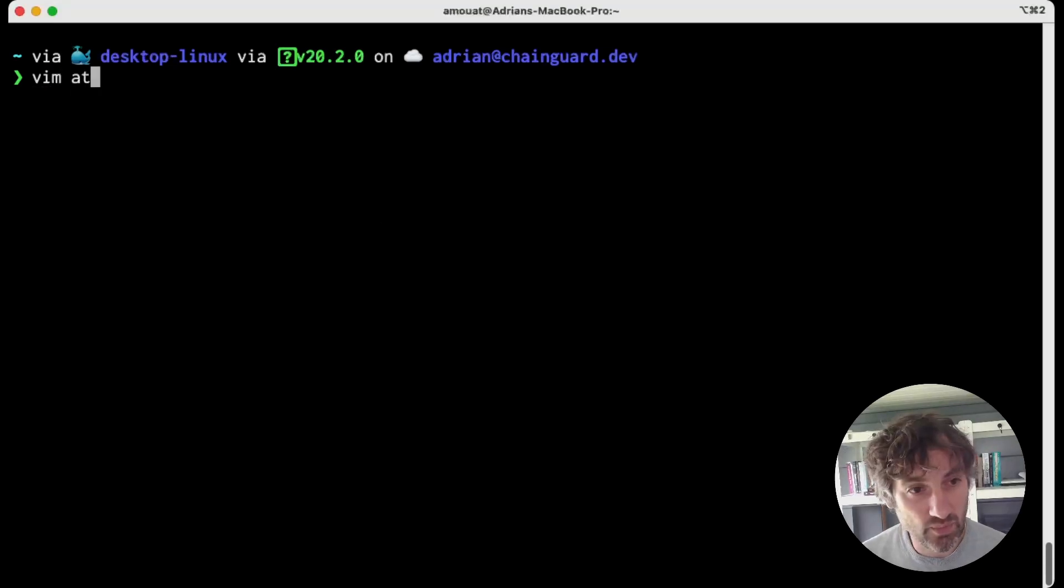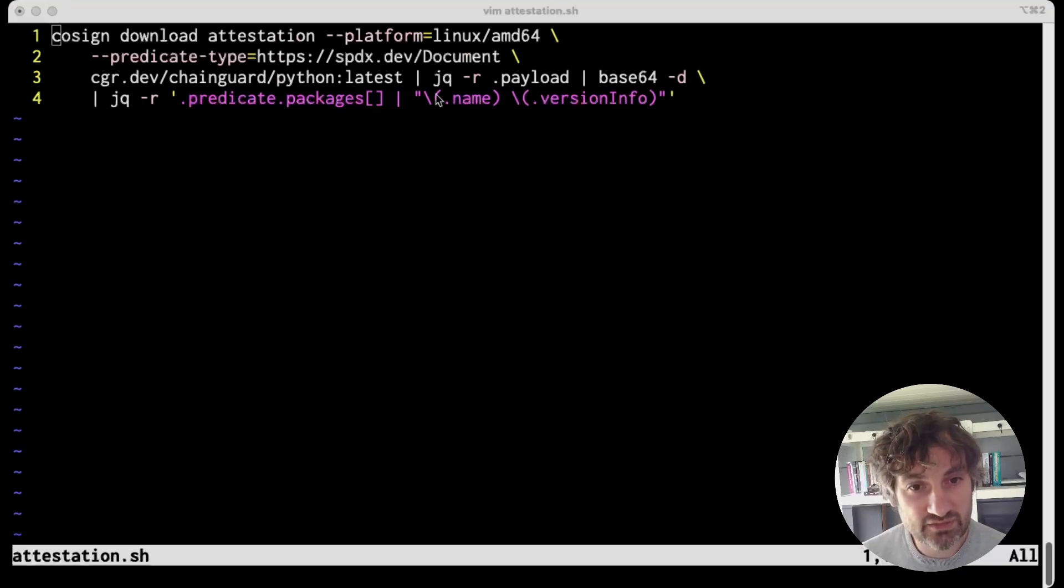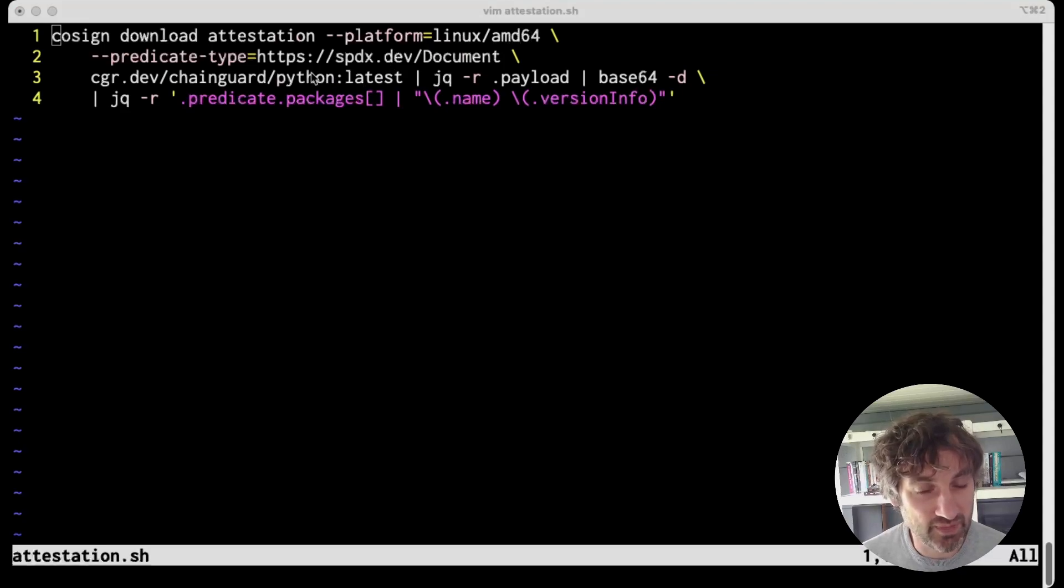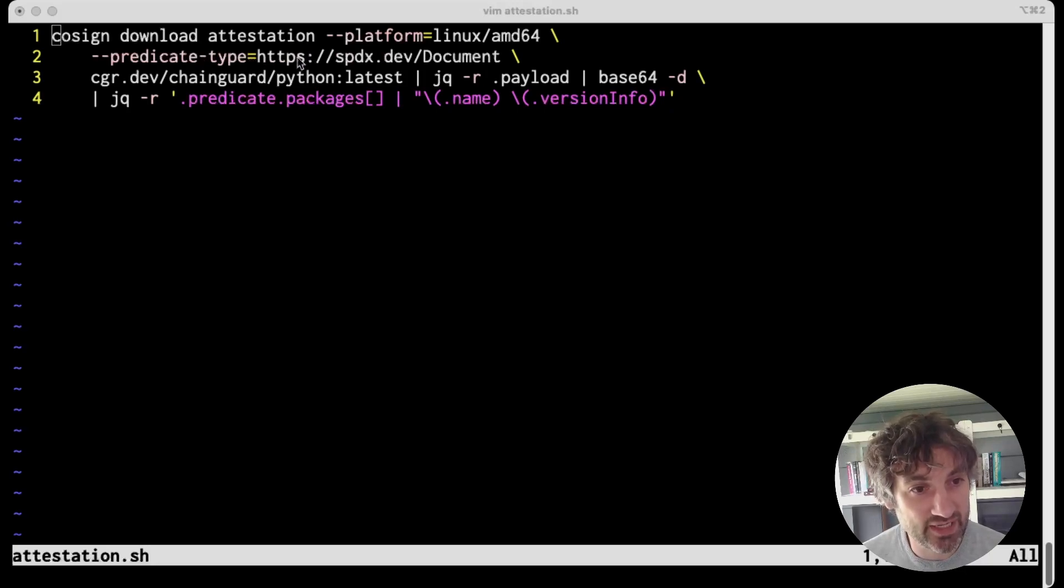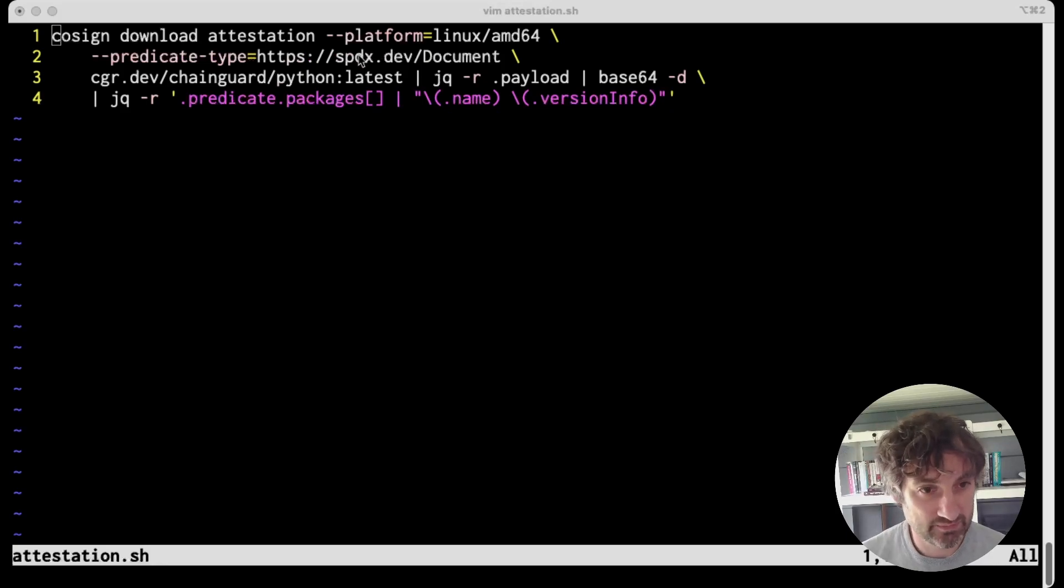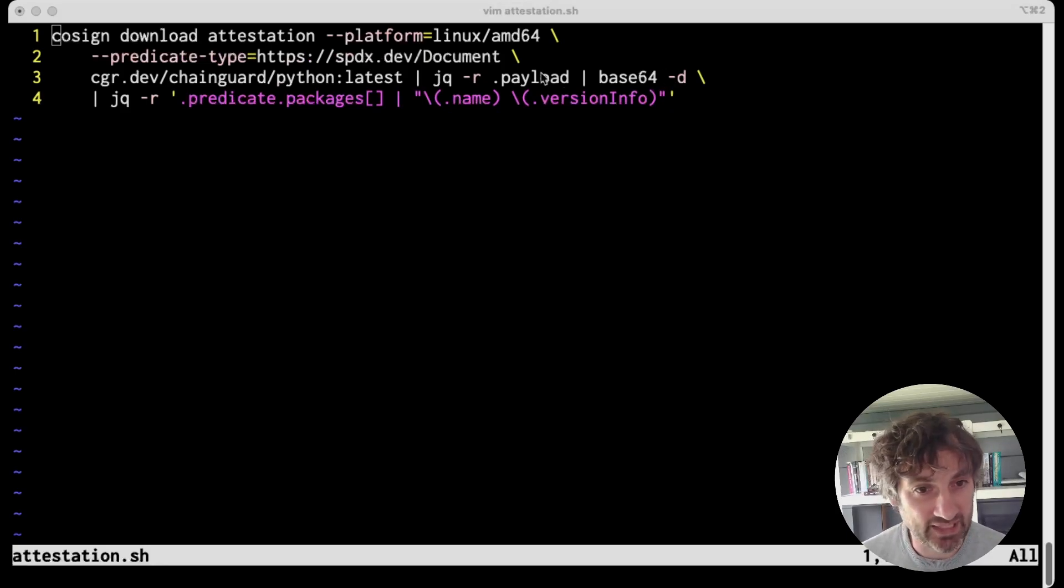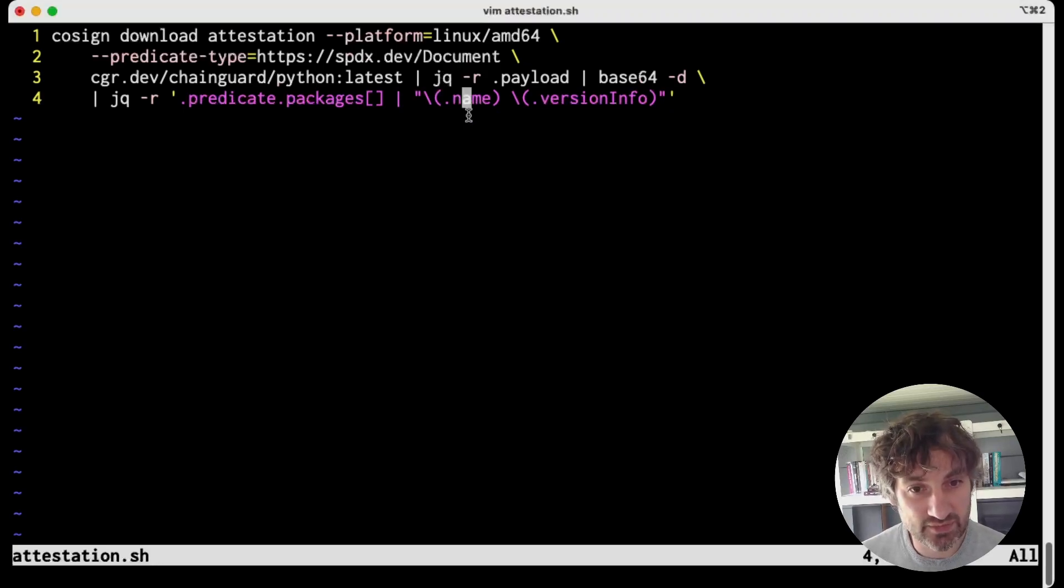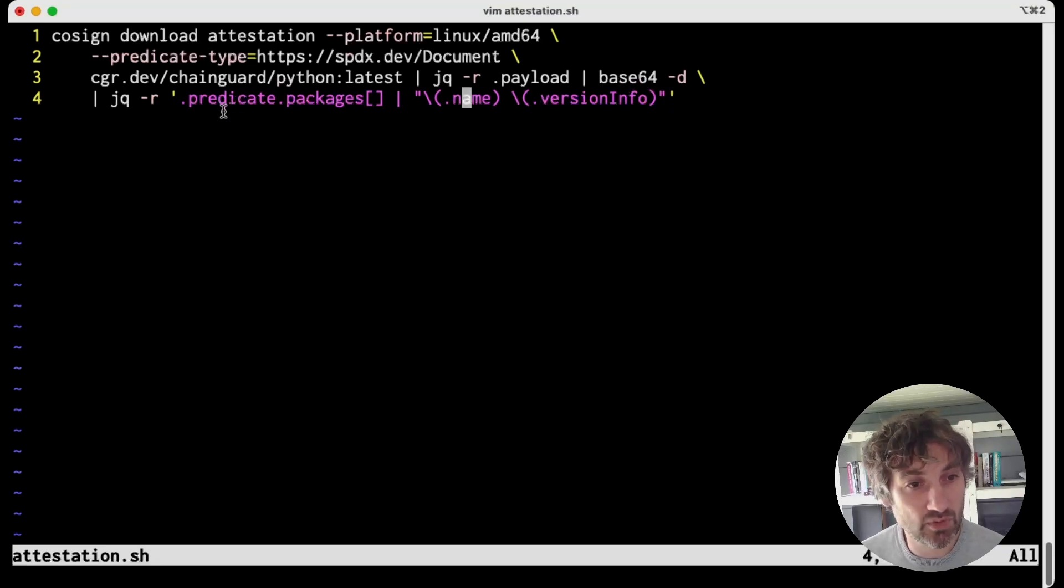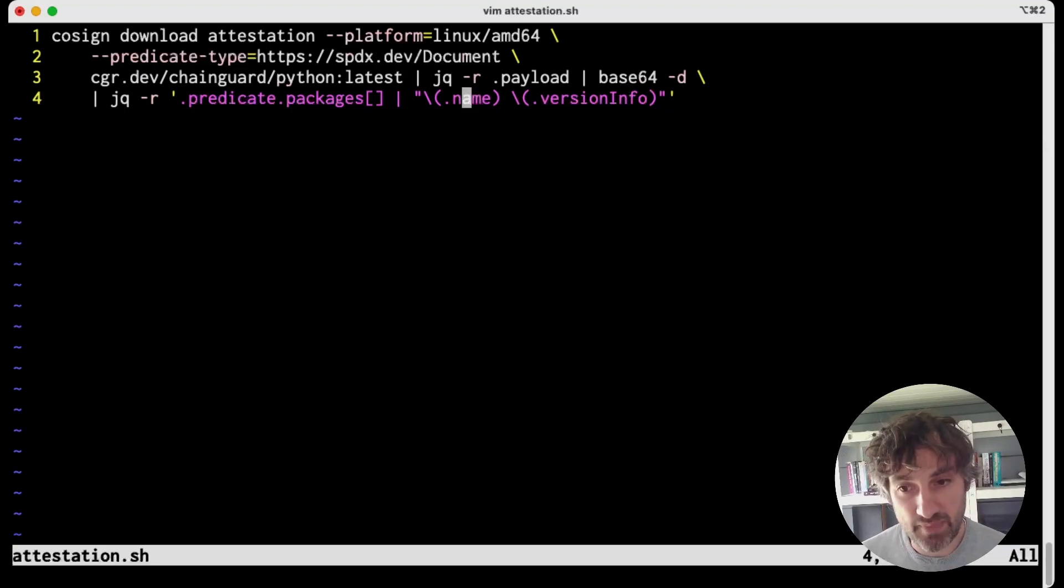So we have this script here and what this script is going to do is download the Linux AMD64 version of Python and it's not going to get the image itself but it's actually going to ask for this predicate type which is SPDX which corresponds to the SBOM type. SPDX is an SBOM standard and once we have that we're going to pass it through jq and base64 to decode it and then we're going to do a little bit more jq to extract the name and version info for each package.